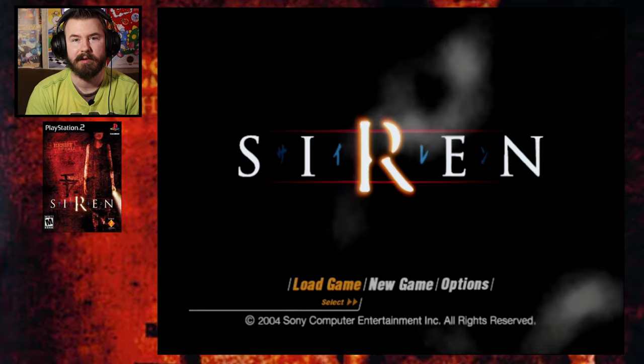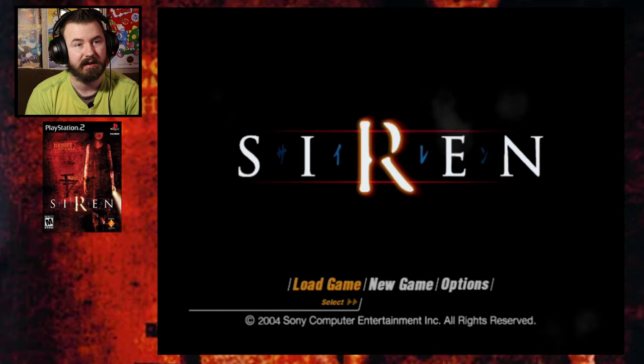Hello everyone, Luigi here and welcome back to another Lee plays for this Spooktober. I'm going to be playing a game called Siren. So let's just jump into it, guys.